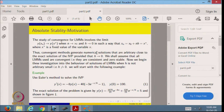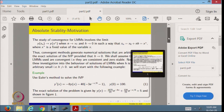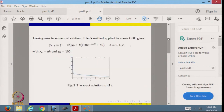Now we investigate the behavior of LMM solutions when h is not arbitrarily small. The example is an initial value problem with initial condition y(0) = 100 — a non-homogeneous equation whose exact solution is given. Turning to numerical solutions, the forward Euler method applied to this problem gives the corresponding difference equations. The exact solution is plotted in red and we will observe behavior for different h values.